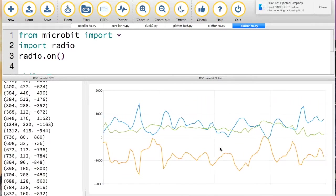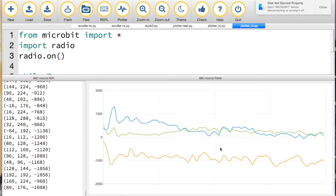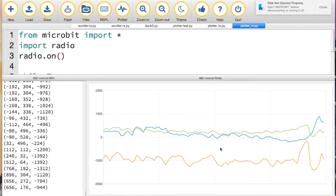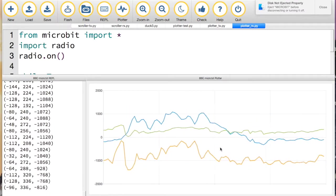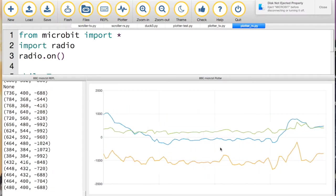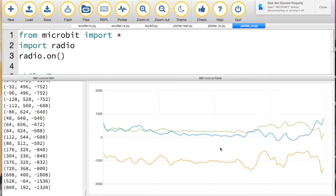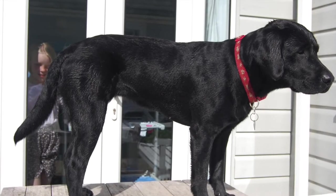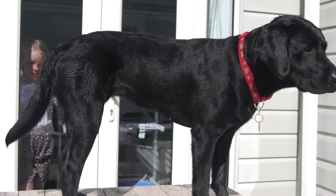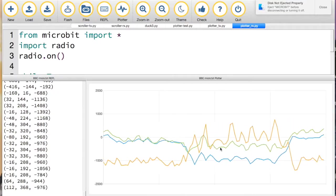We could attach it to a rocket, you could attach it to a dog - you could do all sorts of things with it. You can see in real time